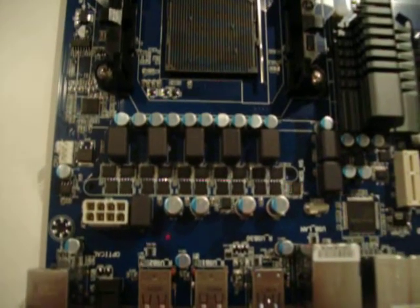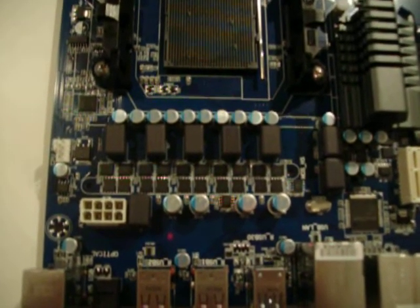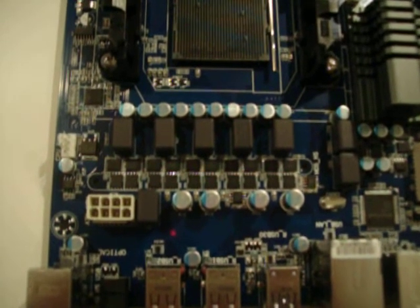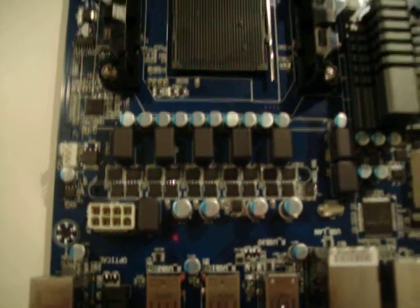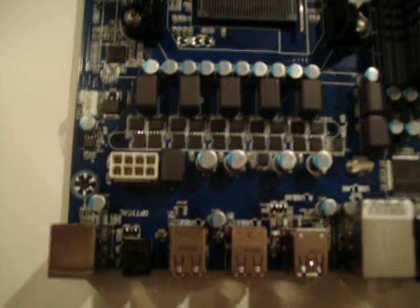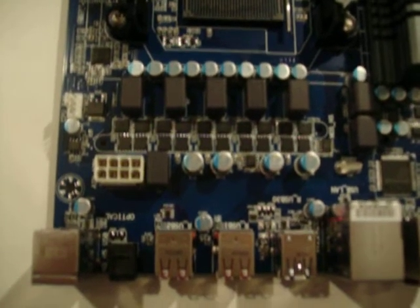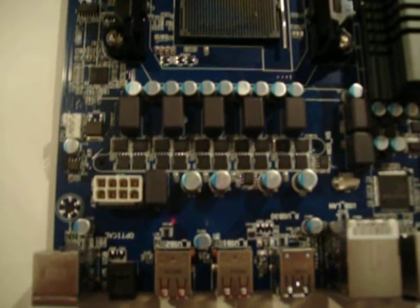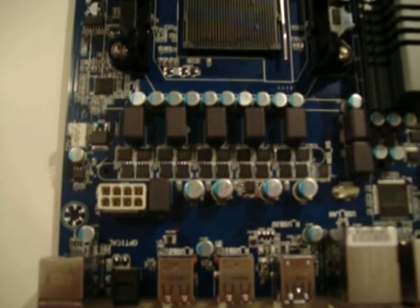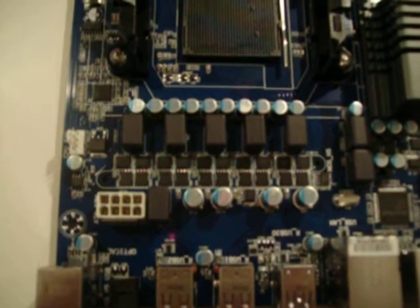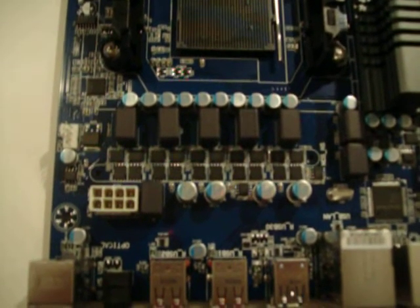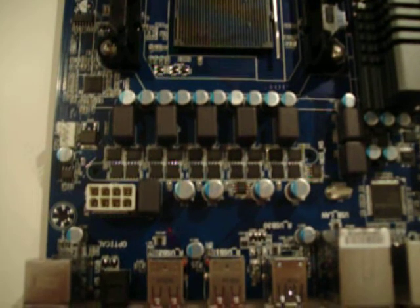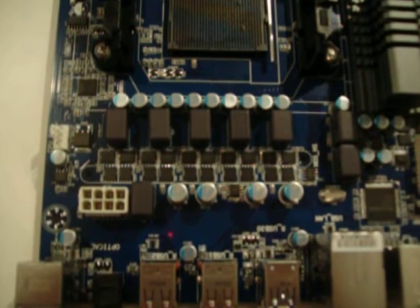Here, we've got the 4 plus 1 phase VRM. And you can see our 4 chokes here, plus 1, 5 chokes. So, we've got the full 5 phases, so it's a split-plane board. So, 4 phases for the CPU vCore, 1 phase for the CPU integrated memory controller.